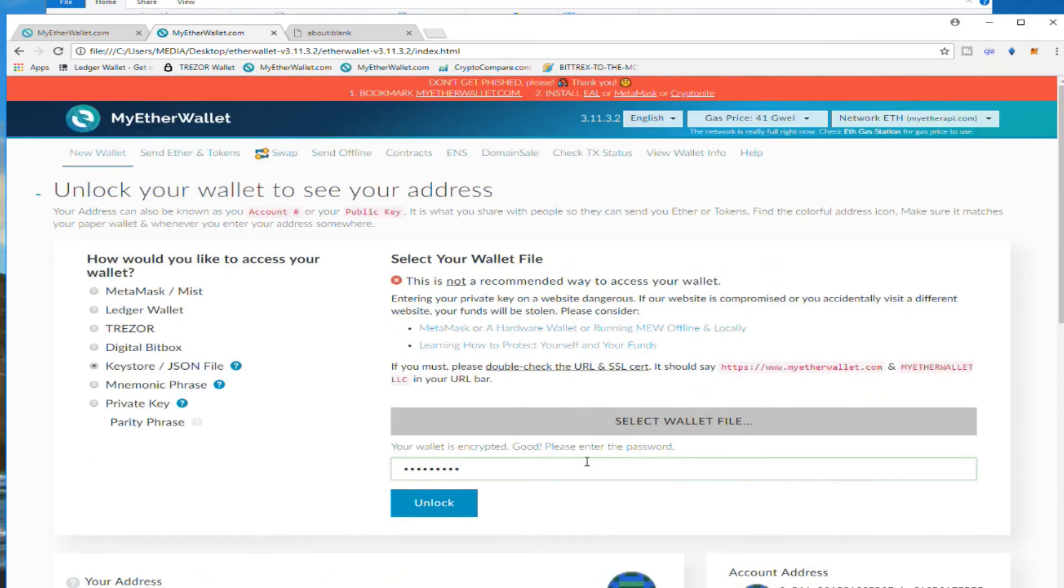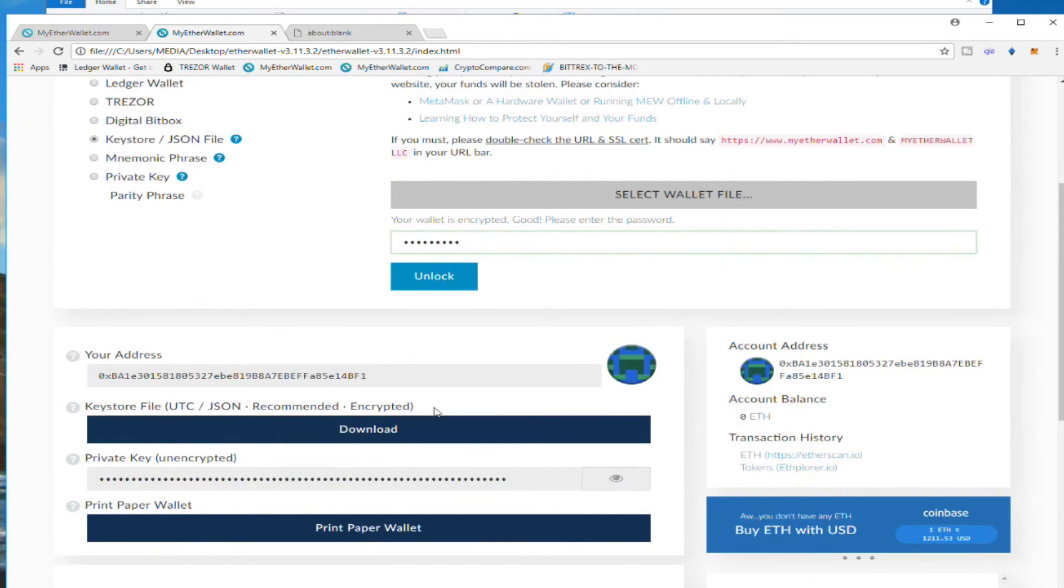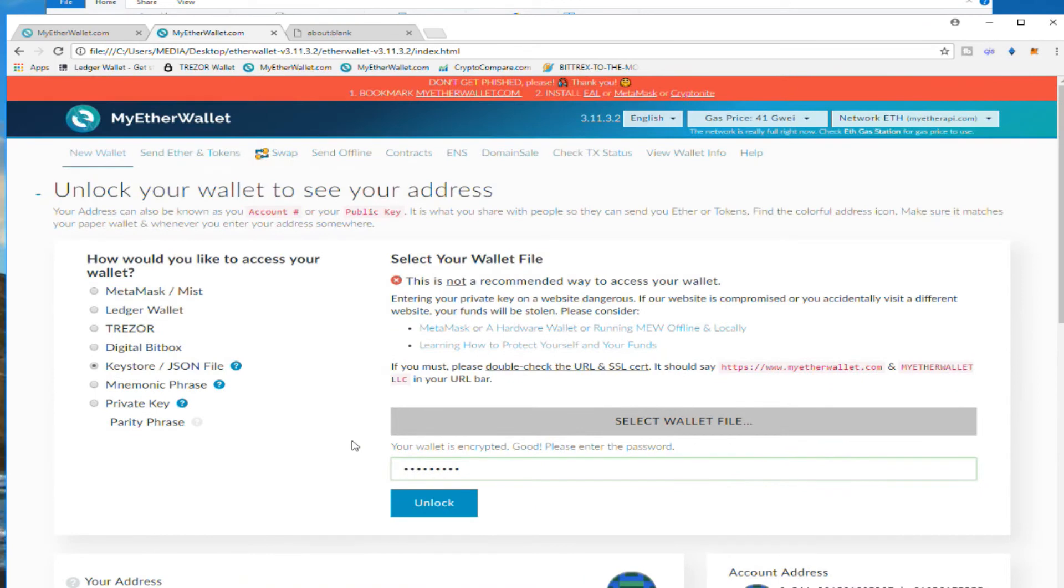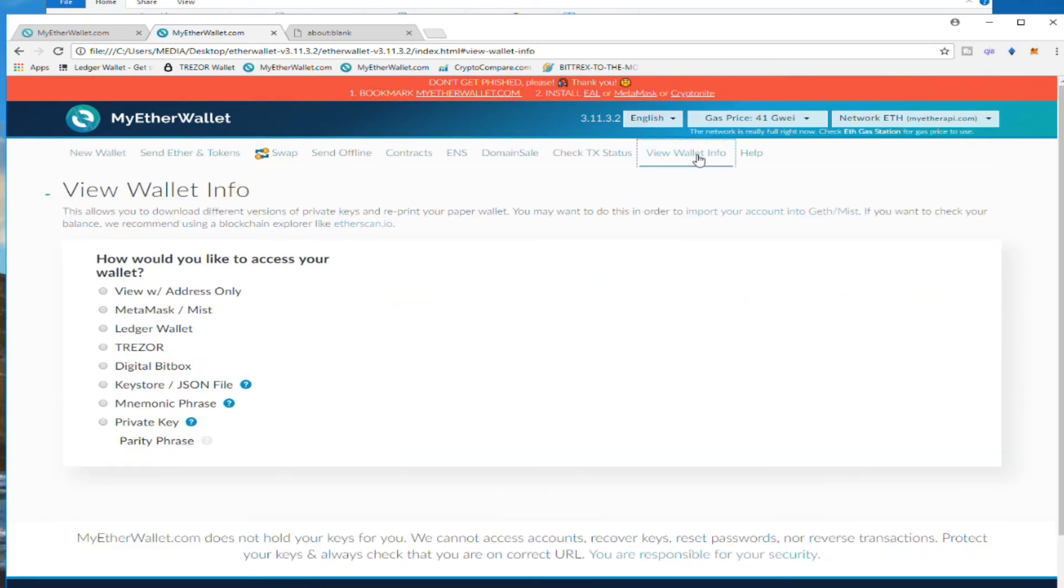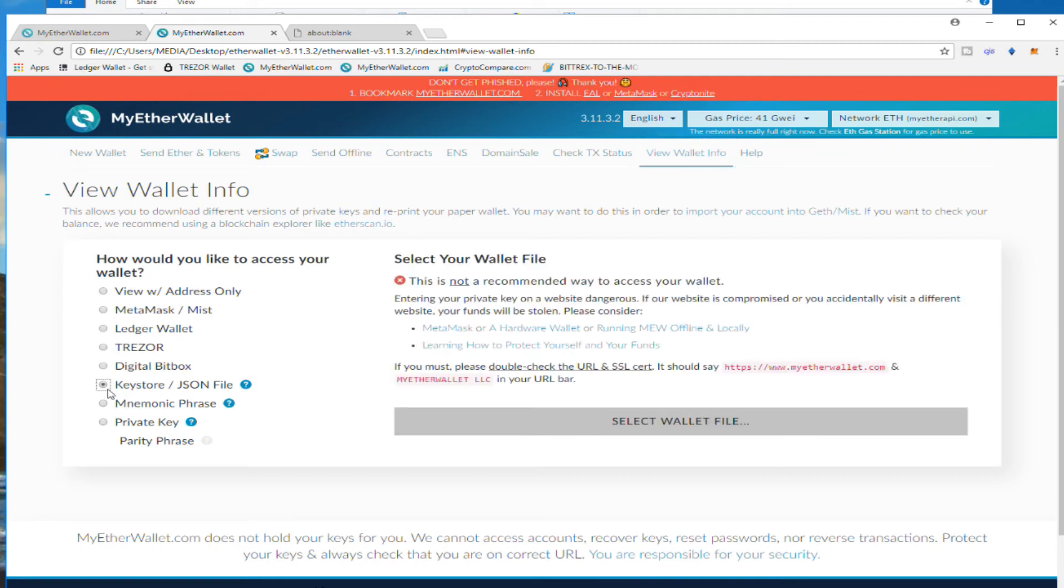Now, if I want to view this again for some reason - I don't know my public address anymore, whatever the case is - you can go here, view the information, and you're going to put this again. You're going to select the file, you're going to do the same process again. But I do not recommend you to do this. If you're going to do this, you have to do this offline.